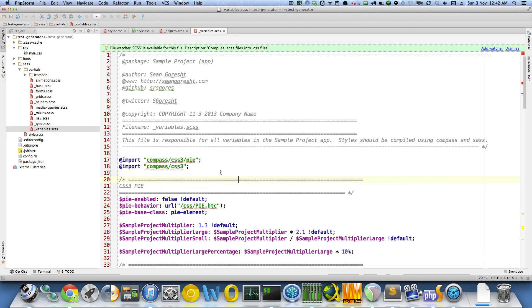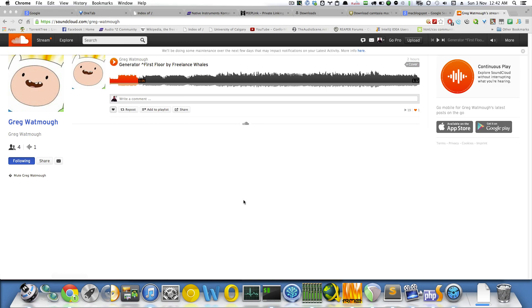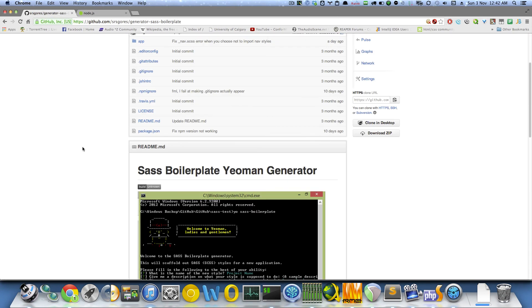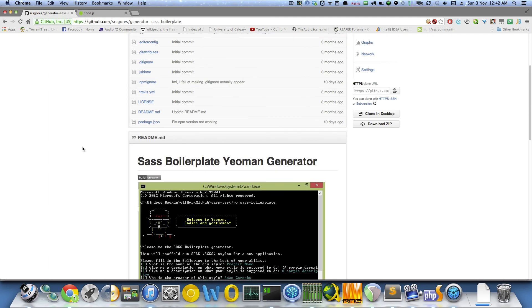So, this has been a tutorial on using the generator SaaS boilerplate. If you have any questions, feel free to post at the bottom. Thanks for watching.